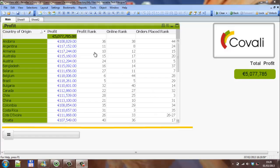Hi folks, in a previous video I showed you how to use the rank function. We created the profit rank, the online rank, and the order-based rank.